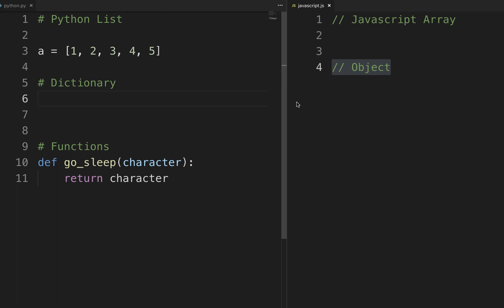Hey guys, welcome to part 2 of JavaScript tutorials for Python developers. In this tutorial we're going to talk about list, dictionary, function, and classes and I'll show you how to write all of those in JavaScript.